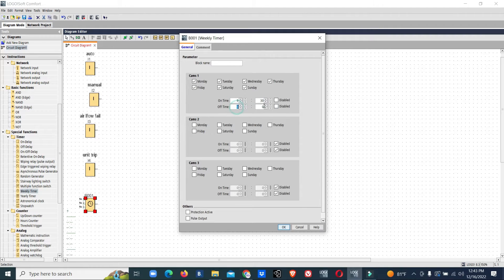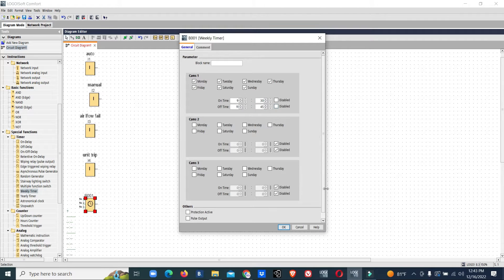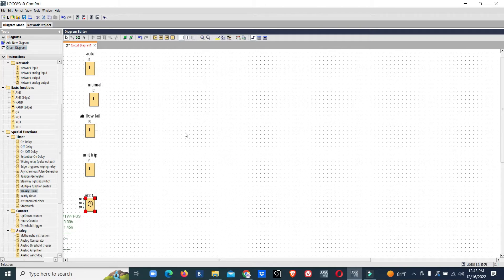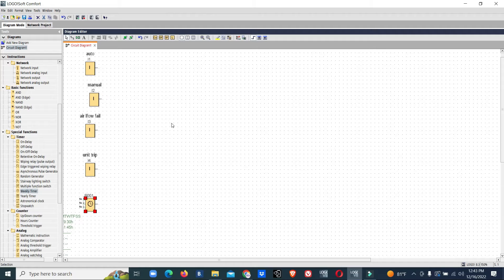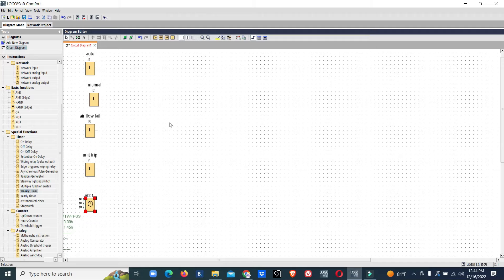Now we will start the program. The concept is: we will start the FAHU in either manual or auto mode. If it's auto mode, it will run by time basis. If it's manual mode, it will run directly.